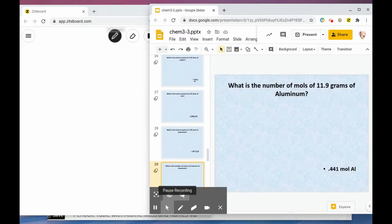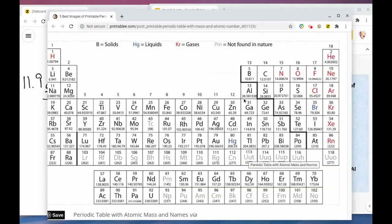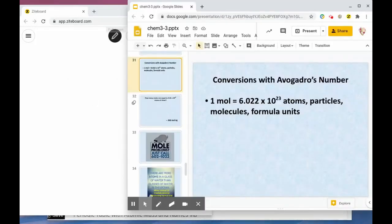In this problem we're given grams and need to convert to moles. We have 11.9 grams of aluminum. Since we're starting with grams, grams goes on the bottom and moles on top. Aluminum has a mass of 26.58, so one mole goes with 26.58 grams. Since the number is on the bottom, we divide: 11.9 divided by 26.58 equals 0.45 moles.